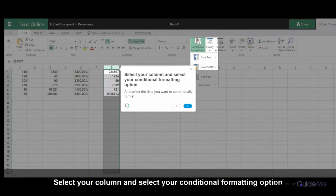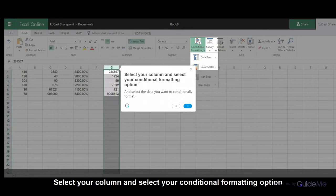Select your column and select your conditional formatting option, then select the data you want to conditionally format.